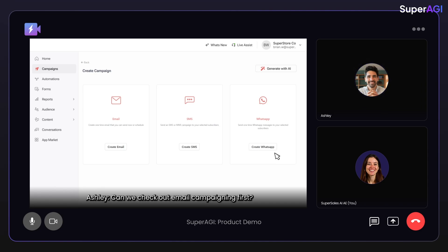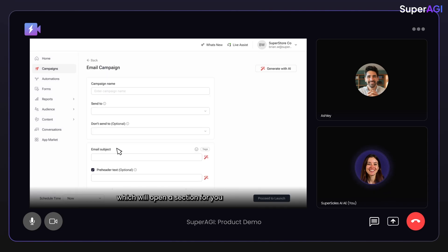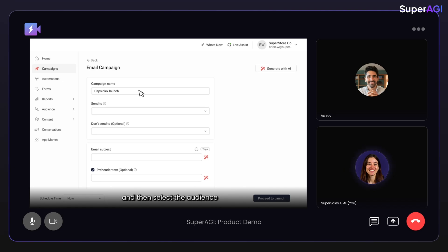Can we check out email campaigning first? Of course, you can simply click on create email, which will open a section for you to fill in some basic details, such as a name for the campaign and then select the audience to whom you want to send the email.